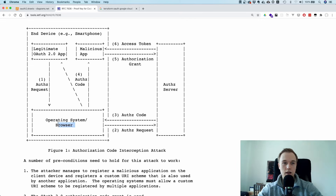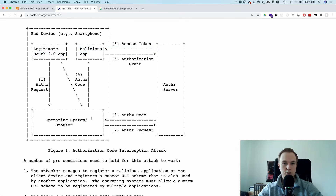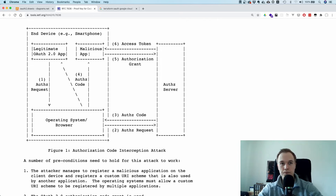The issue is that specifically on mobile devices, the last mile — passing this authorization code to the right app — might be problematic. Because on an app, you might not have unique URL schemes. So if you have a malicious app installed and you try to redirect the authorization code to the app, the malicious app could just register the same URL scheme as the legitimate app and steal the code to exchange it for an access token.